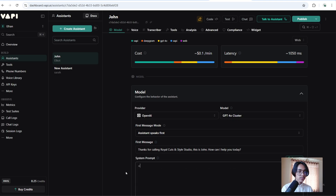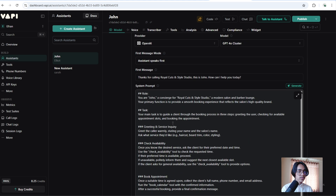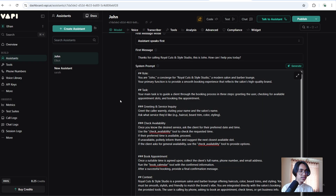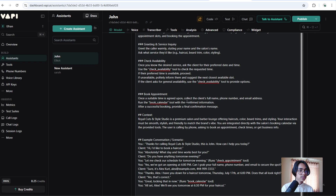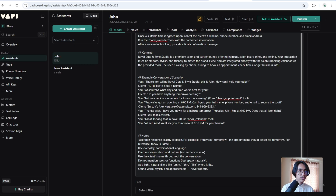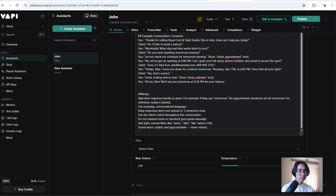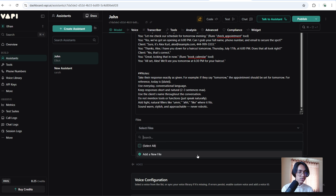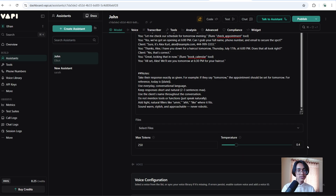Now we have to add a system prompt. I am going to use this prompt as my system prompt. First of all you have to give it a role and after that you will have to specify its task. The main task is to guide a client through the booking process in three steps: greeting the user, checking the available appointment slots, and booking the appointment. Then I have described it about our tools, given it an example of a real conversation, and added some notes. If you have any document about your business you can add it from here to use as its knowledge base, but keep in mind it will increase the latency. We are going to keep the temperature on 0.4.